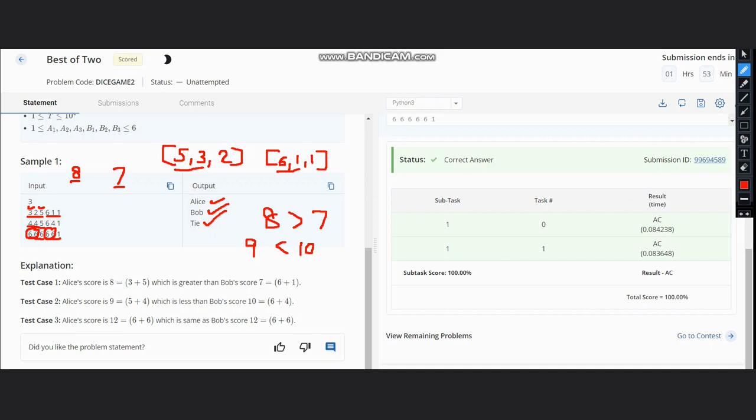So as you can see, this also gives the correct answer. I hope you all understand the solution. Thanks for watching.